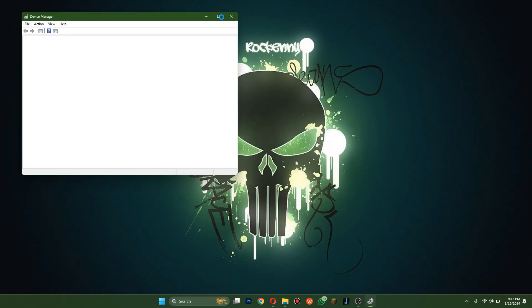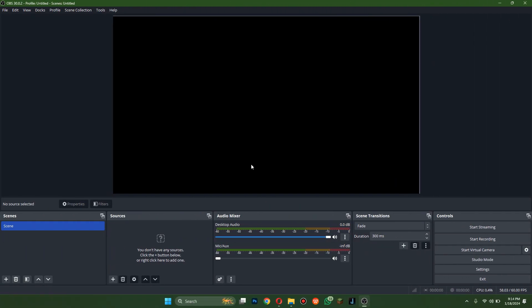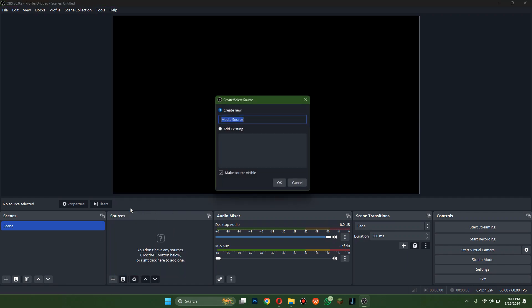Make sure to disable any integrated camera if available. After that, open the OBS Studio app, add a new source, and either select Video Capture Device or Media Source.